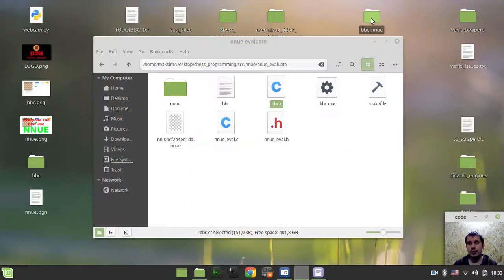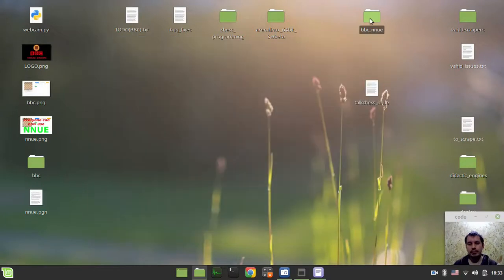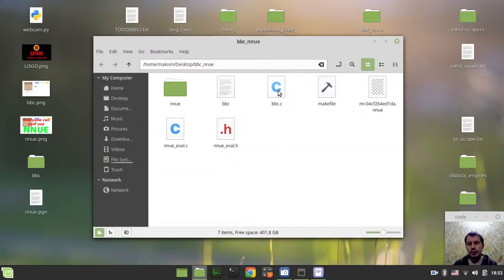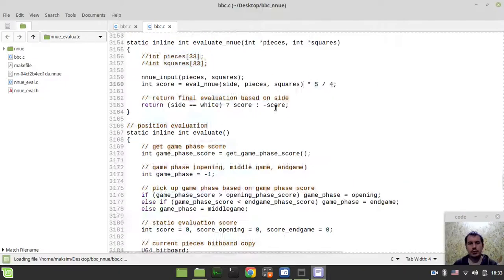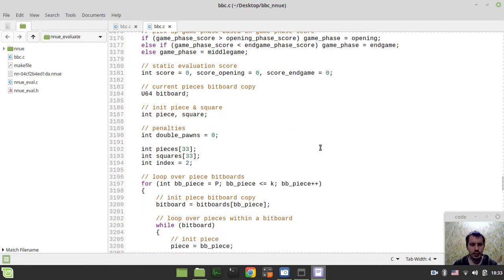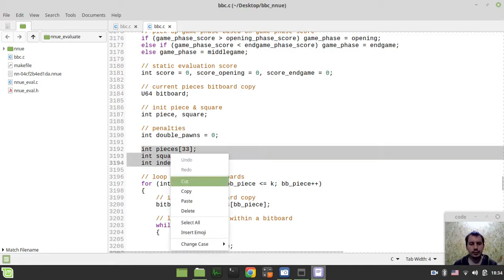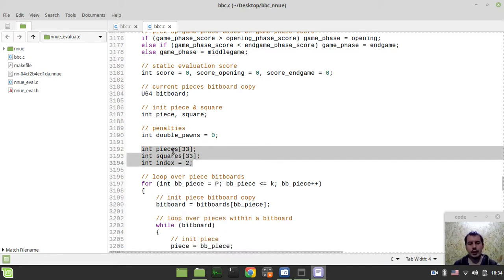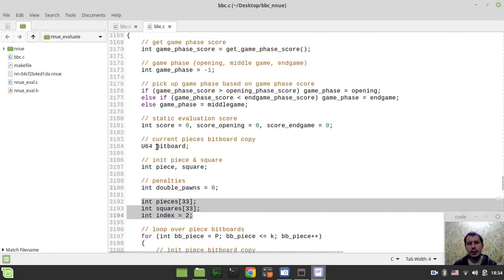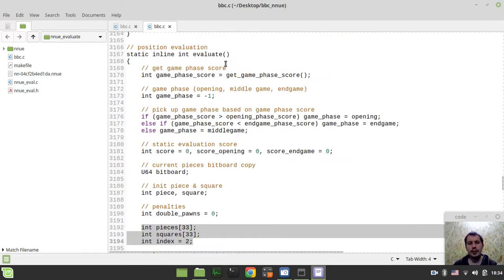Obviously, let me just reference my pre-coded stuff because I'm relatively new to all this stuff. I just want to make sure that I'm not missing anything. So the very first thing to consider would be just to initialize our pieces, squares, and the index variable in the evaluate function itself.